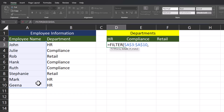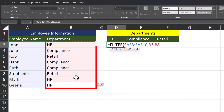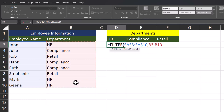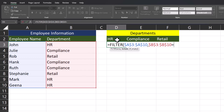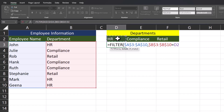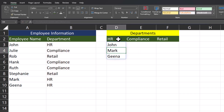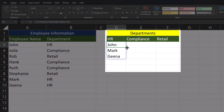The second required argument is what to include. For that, I'll highlight the entire column of departments and again make this an absolute reference by clicking F4. Now I'll set this argument equal to the department name by referencing the cell location, so that as I drag this formula across it'll apply to all the department names within my table. Close parentheses and click Enter.